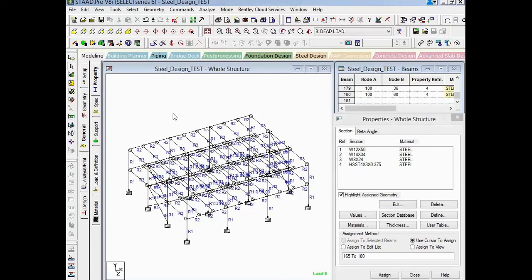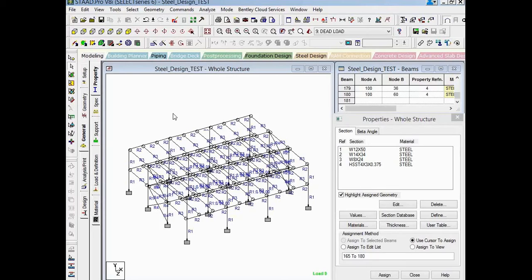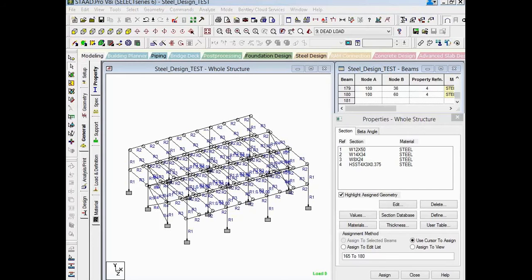Now it is important to note that I did stick with the same type of section or the same type of profile when replacing my sections. If, however, through this trial and error process, say you went from a wide flange section to an HSS tube section, you would need to go back and review the yield strengths you have assigned to each of those members to make sure they're still appropriate.